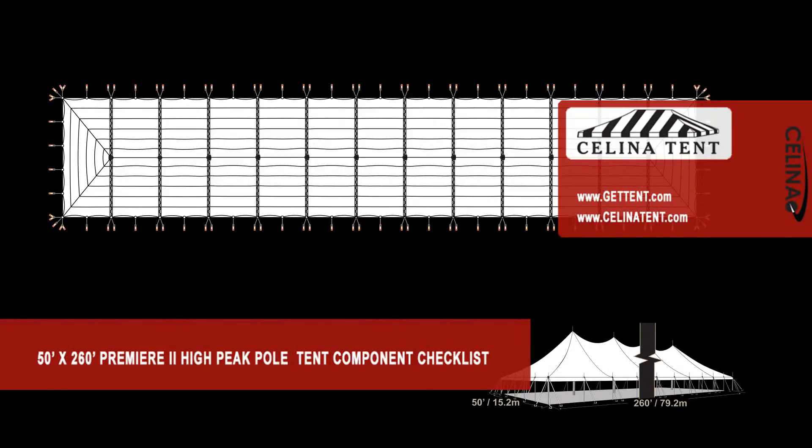This is an overview of the components required to set up a 50' x 260' Premier 2 Series High Peak Pole Tent from Solana Tent.